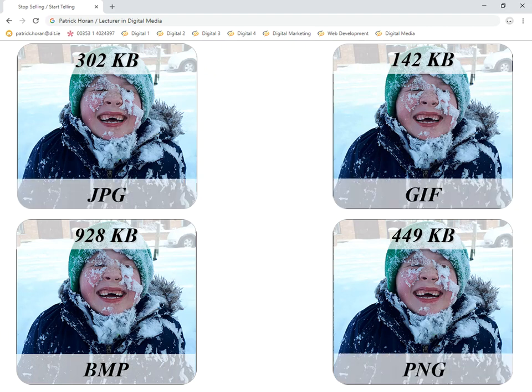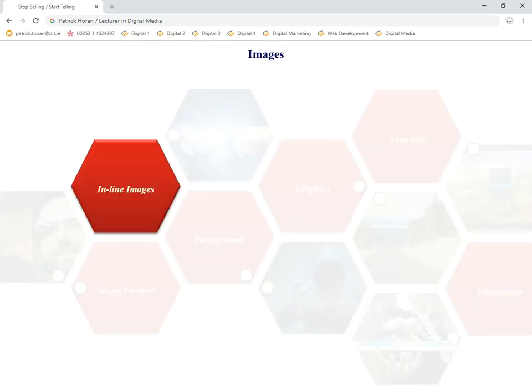With regards to your JPEG and your PNG, my advice would be to save your image in both and see how you get on size-wise, because looking at them they're both identical in quality. But the file size can vary depending on the image. So now let's move on to inline images.